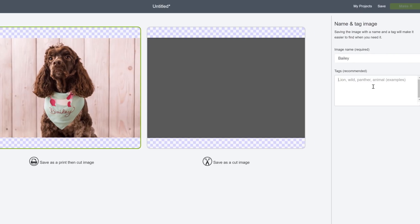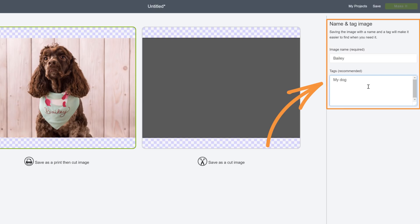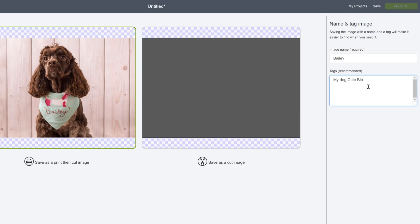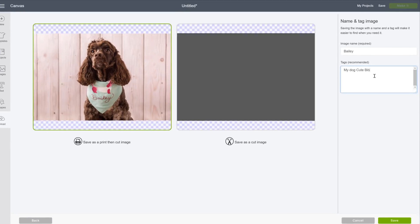This is the perfect time to give your image a name and definitely give it some tags, because this is your only chance to do so. You can't come back later to add tags or change the name, so to make it easy to find in the future, get it perfect now.